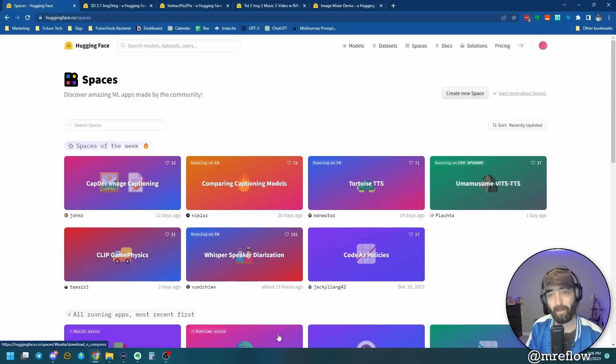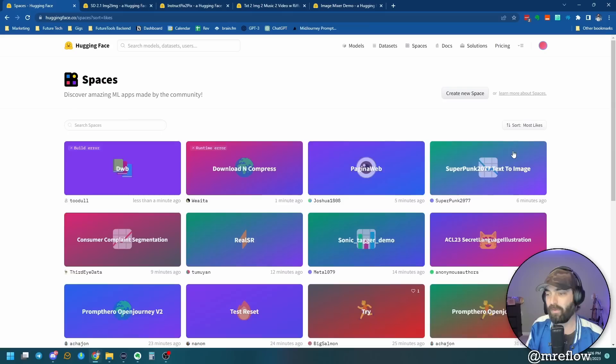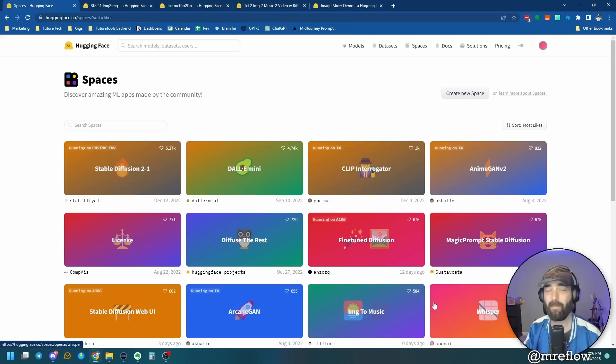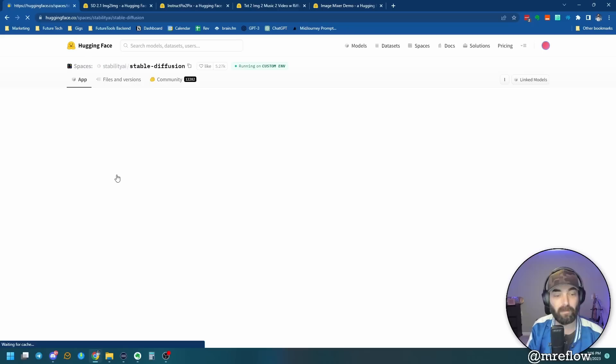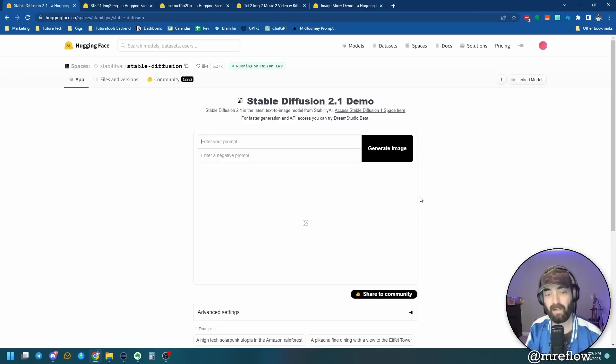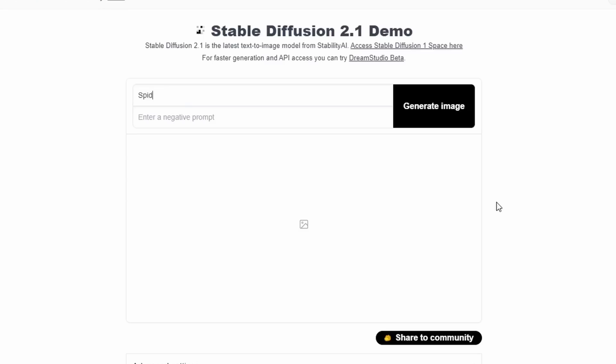For example, inside of spaces here, I can come over to the right and sort by most likes. And these are the most popular spaces that people have built inside of hugging face. So if you've heard me talk about stable diffusion, for instance, stable diffusion is the most popular space inside of hugging face right now. If I click into stable diffusion 2-1 here, I actually have an AI image generator that I can freely use and generate as many images as I need to. So let's go ahead and enter a prompt and I'll demonstrate how stable diffusion 2.1 works right inside of hugging face here. So let's just do Spider-Man on a boat, eating a banana, high quality, realistic.